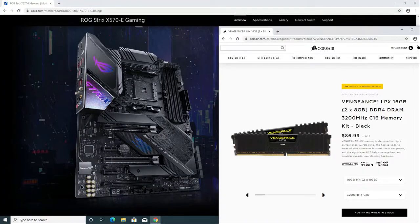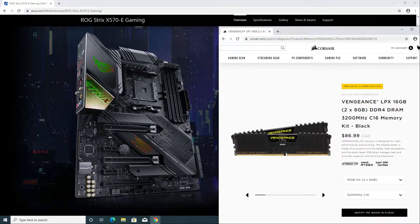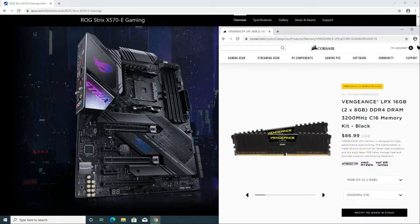In this tutorial, I'm going to use my Asus ROG Strix X570E gaming motherboard and my 16GB Corsair Vengeance LPX 3200MHz.